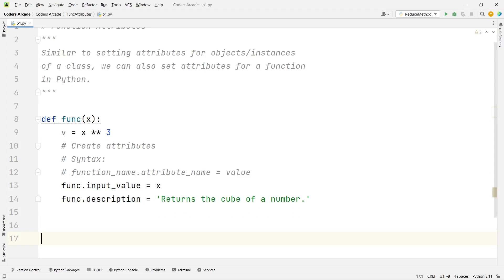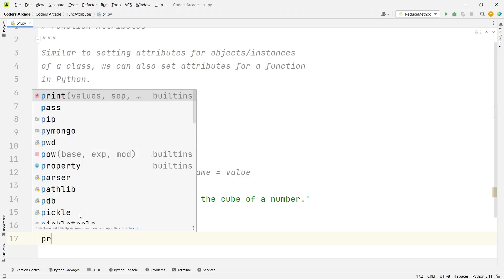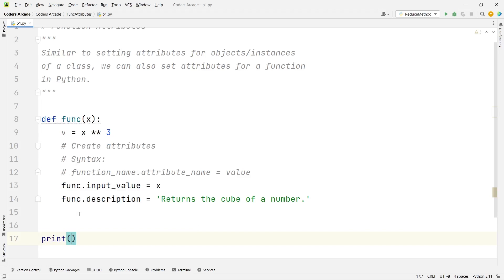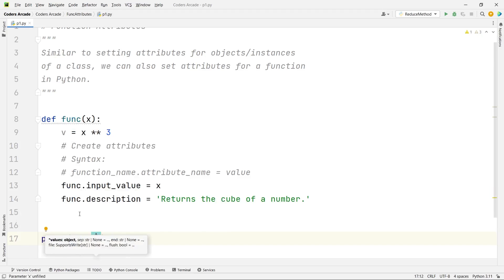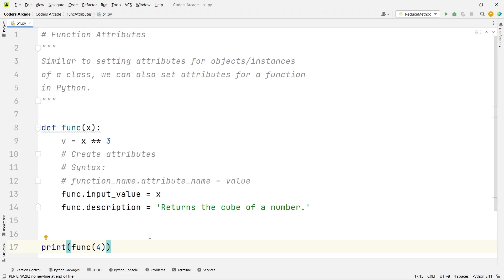So I'll print and call the function here inside the print statement and then I have to pass the value of x. So suppose I am passing 4, so when I run this it should be returning me 4 cube that is 64. Let's run this and check.